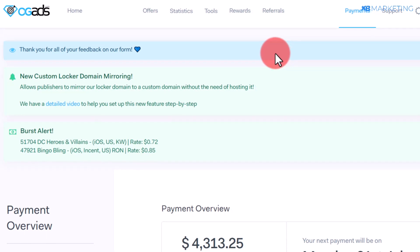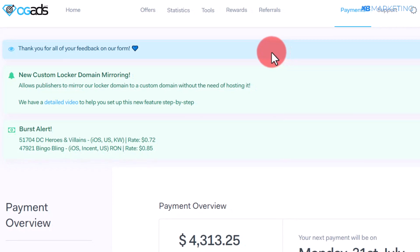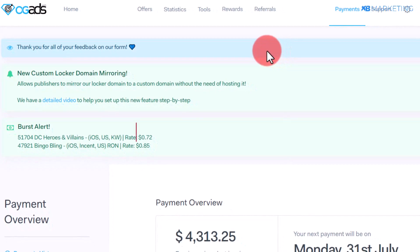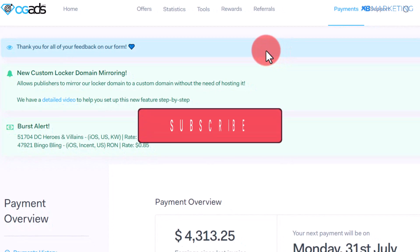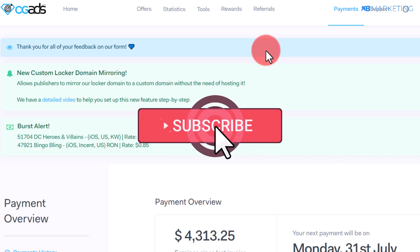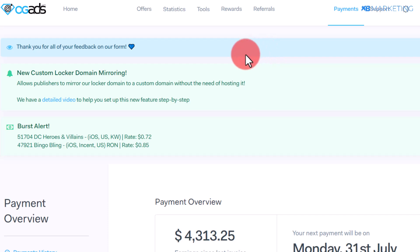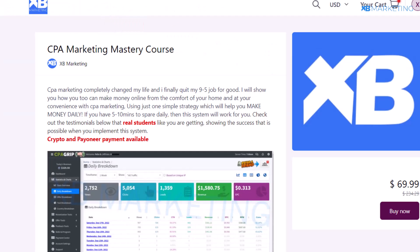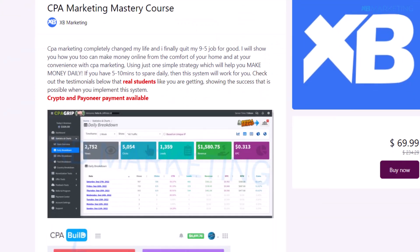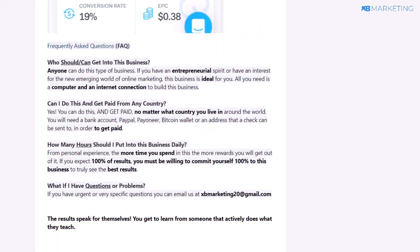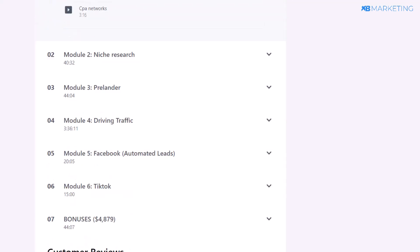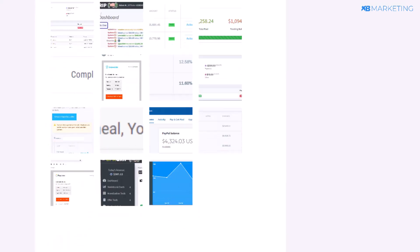If you're new to the channel, I make videos about how to earn money online with CPA and affiliate marketing. If you like that type of content, make sure to look around the channel — you will definitely find other interesting videos. Also make sure to check out the first link in the description, which will bring you to a page where you can get started and start earning passive income with CPA marketing.